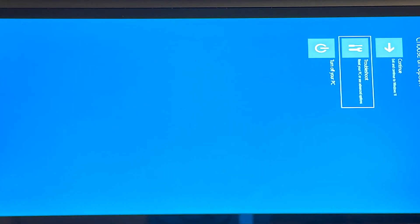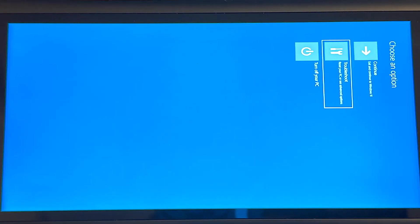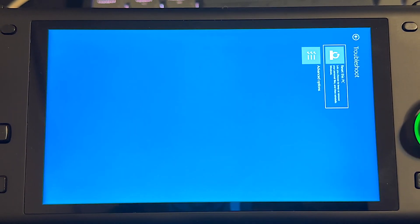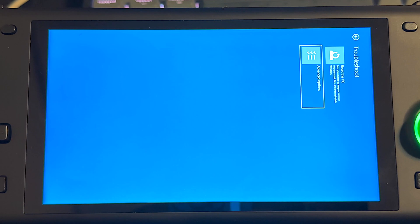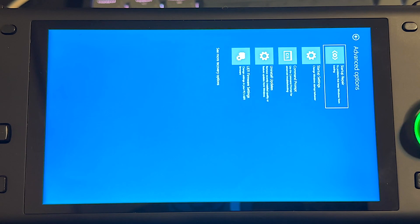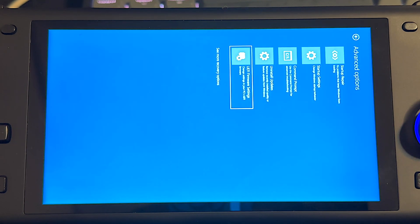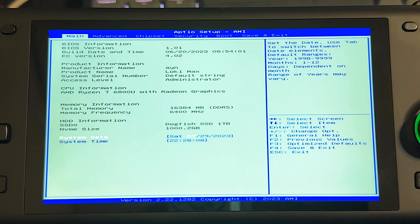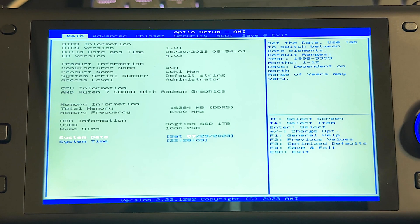So it may be a little confusing, but you can just go down to this troubleshoot option, then go down again to advanced options, and then all the way to the bottom to UEFI firmware settings. Click that, and then click on restart. Now it's going to restart us into the BIOS, and we can begin the process of increasing the memory dedicated for the VRAM.